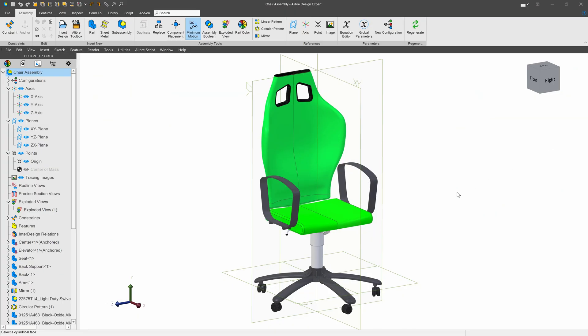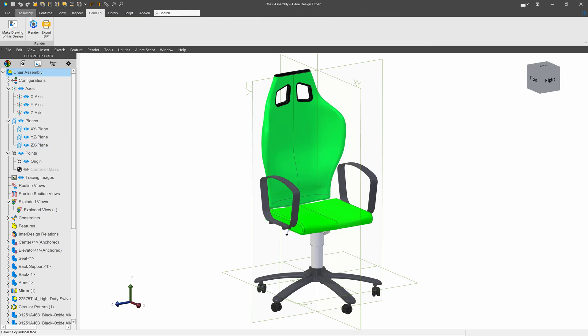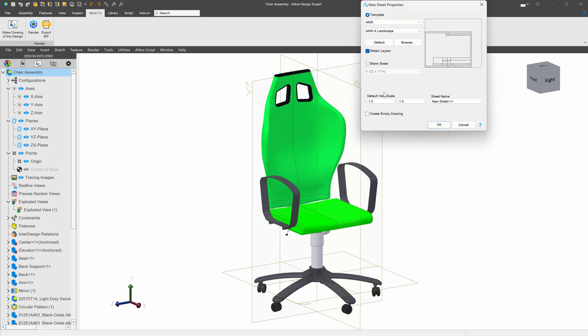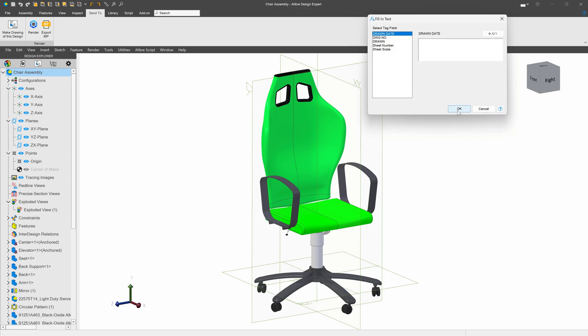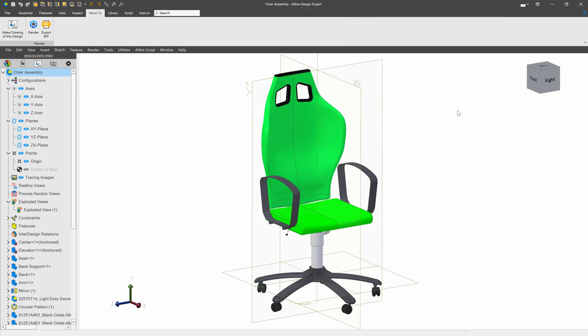Here is the office chair that we've been working on, and perhaps I'd like to make a drawing of it. To do that, I'll go to Send To, make drawing of this design, and we'll select the default template.